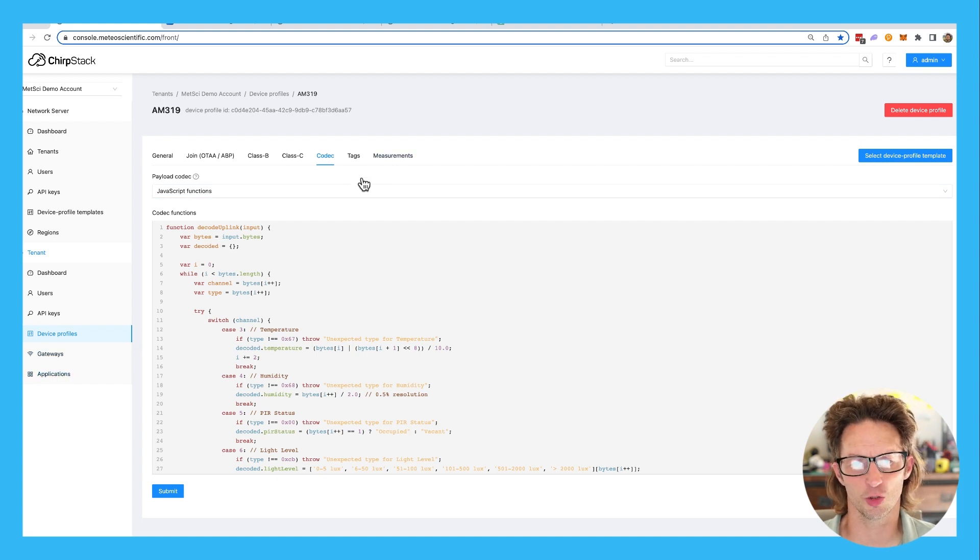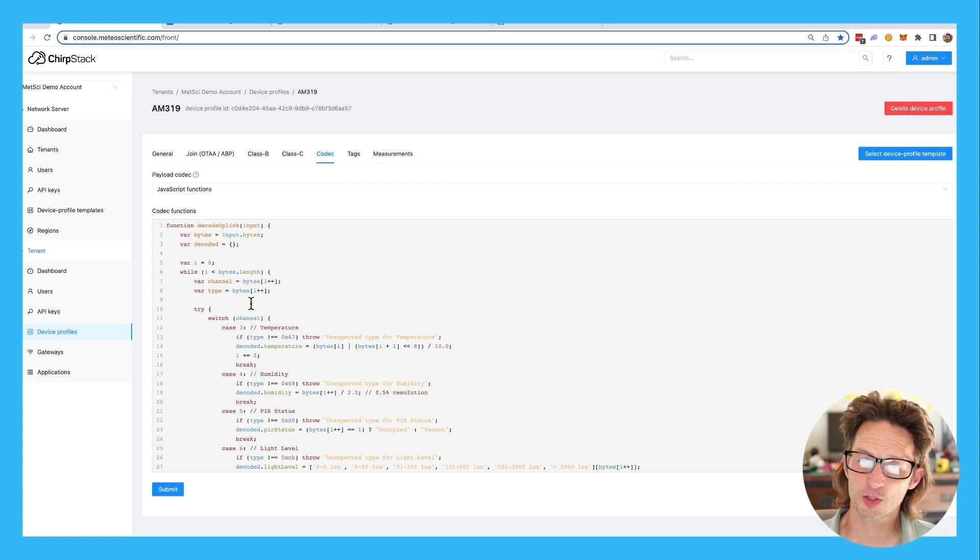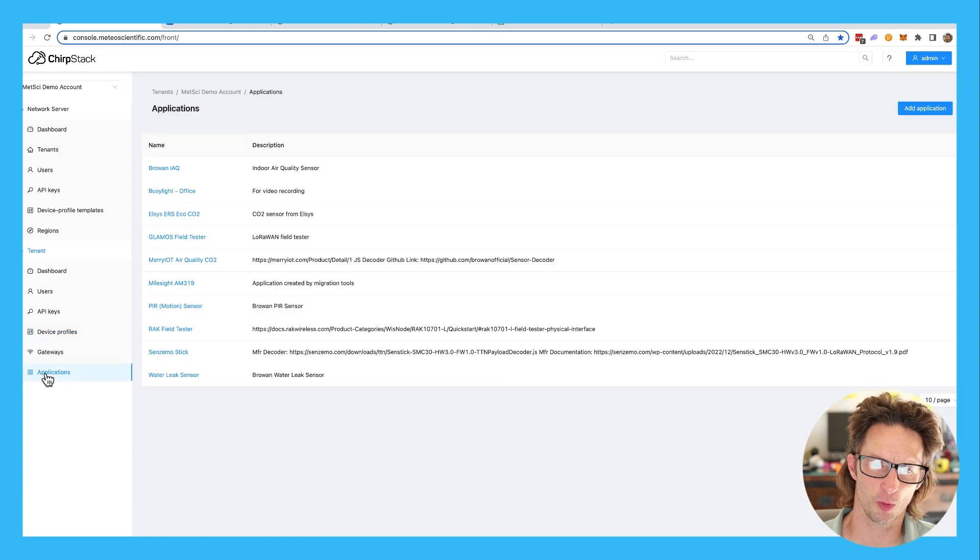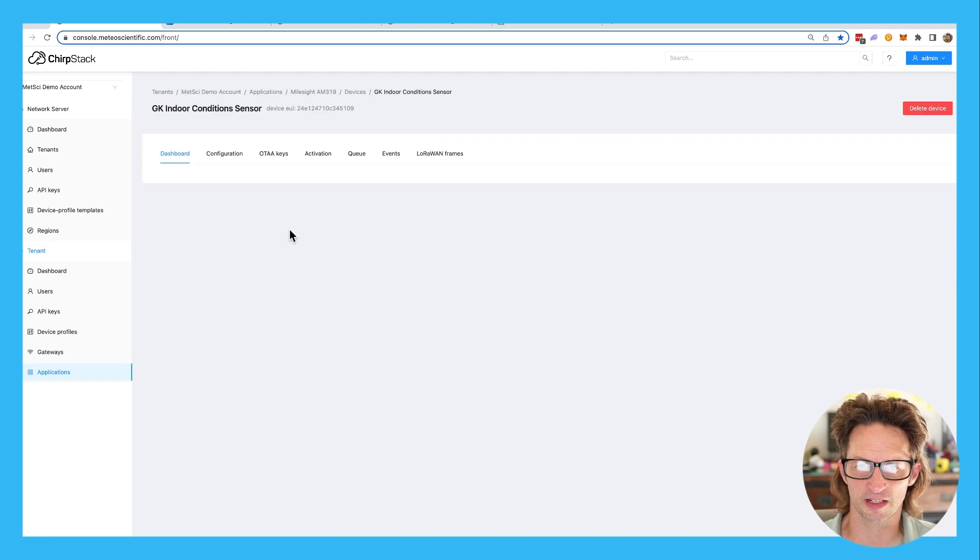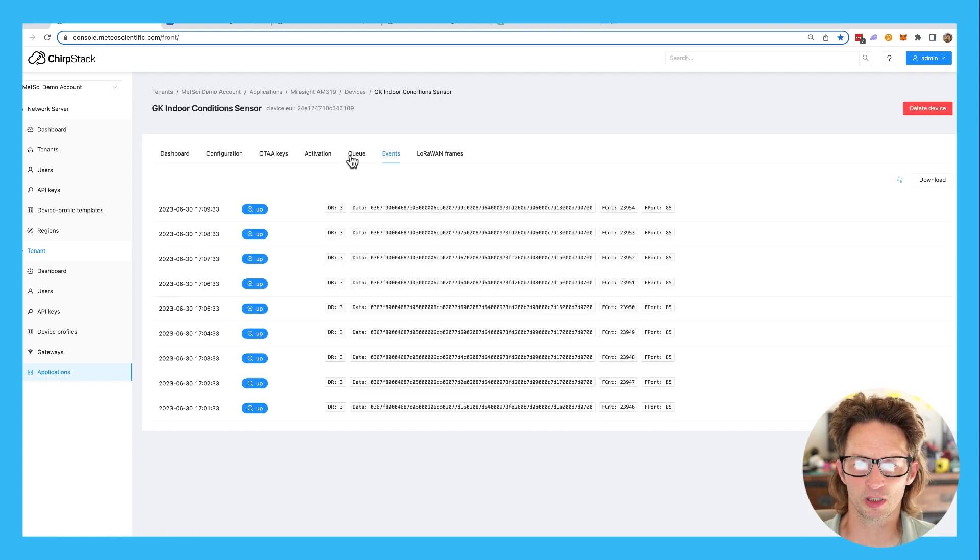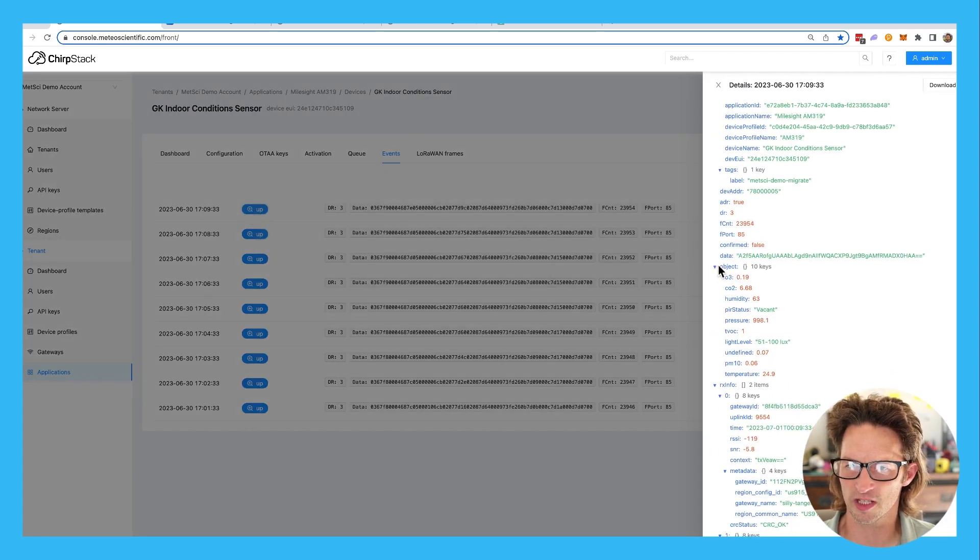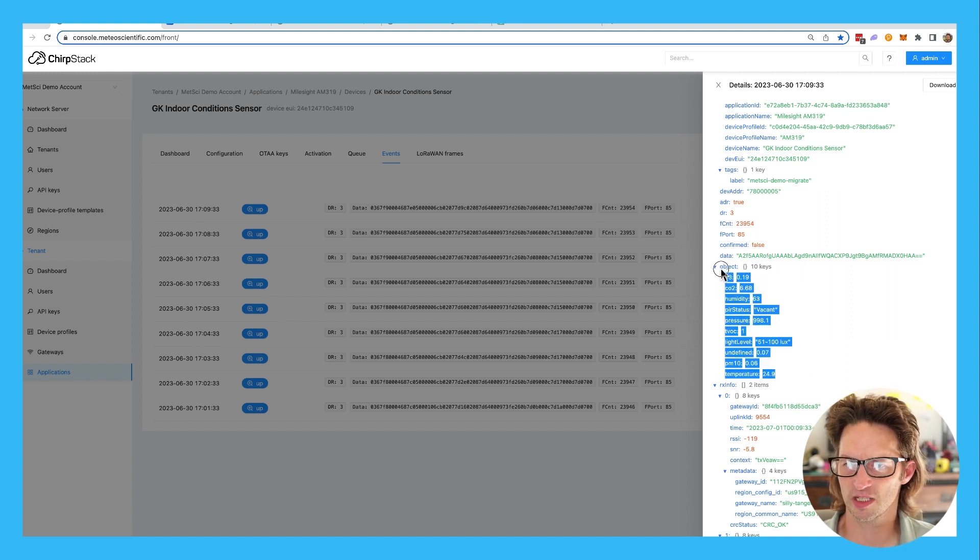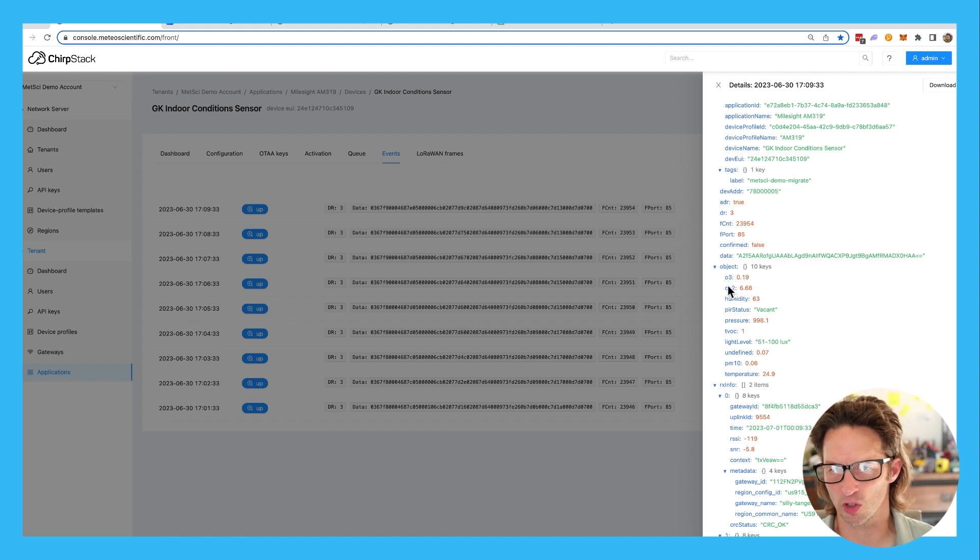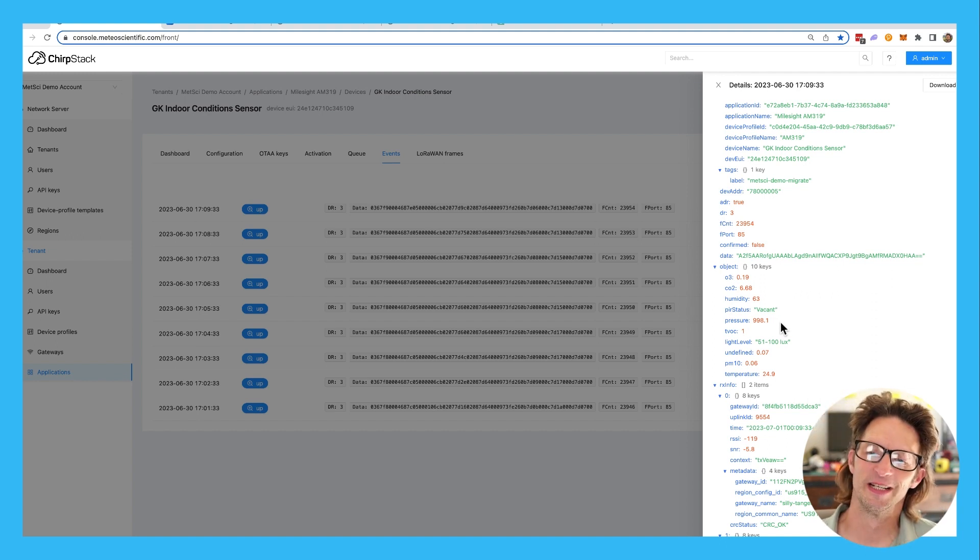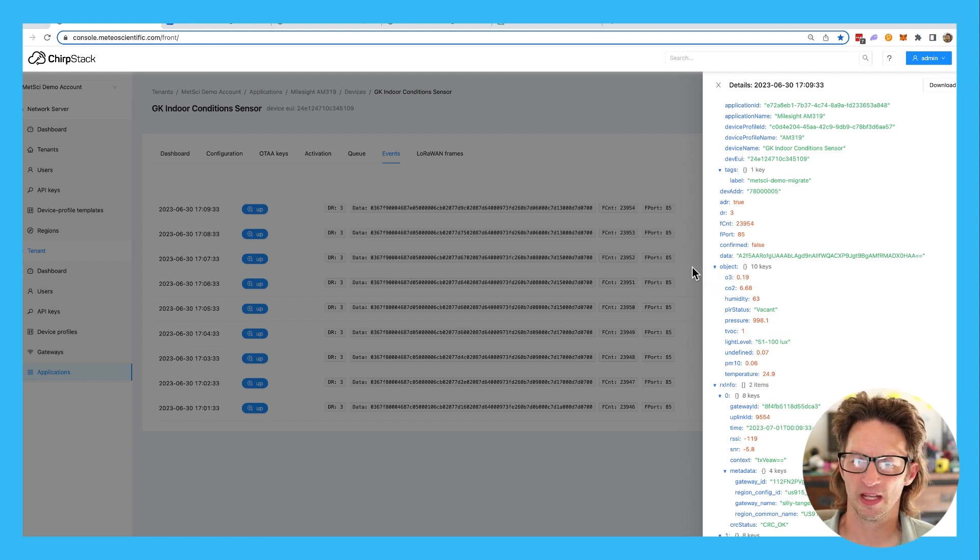Once you have the codec, you can then start to get measurements, but the measurements aren't in there automatically. So what you'll need to do if you want to get the measurements is go back into applications. You'll need to wait for your device to fire. So I'm going into the device here. I'm going into events and I'm looking for all of these different uplinks. I'll open up an uplink. And on the right side, you can see down here, what I'm looking for is this thing that says object. All of these different things tell me what I'm looking for. So O3 is ozone, CO2 carbon dioxide, humidity, PIR status vacant or empty. Right now it thinks it's vacant because I'm not moving around that much. Pressure, like all that stuff. So what I did is I just took a snapshot of that so that I would know what each thing is called.